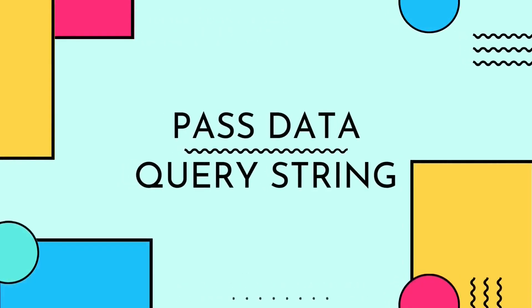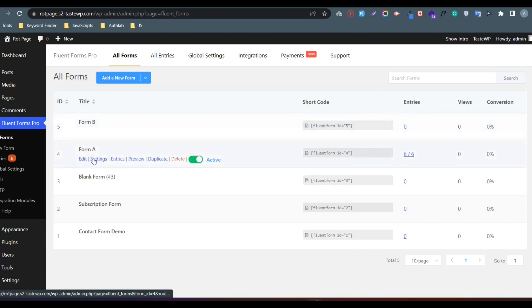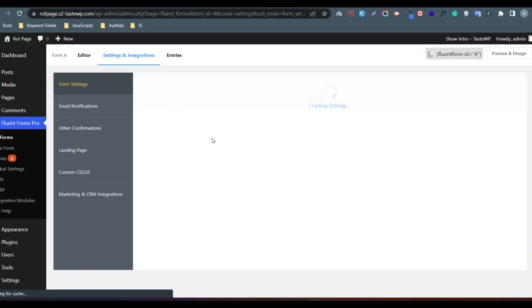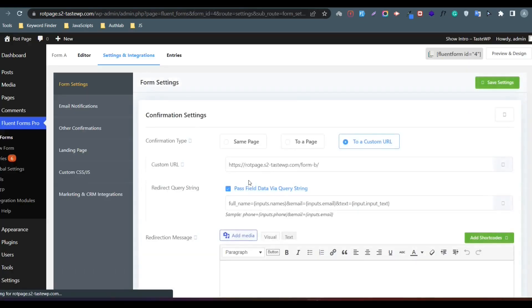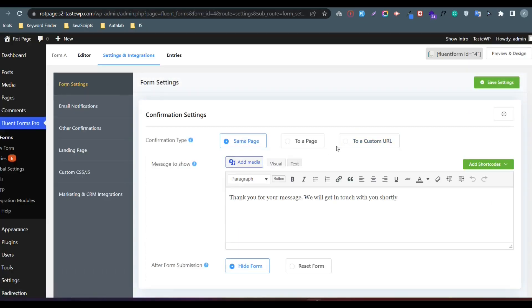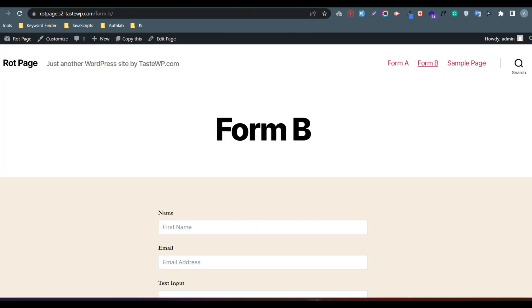Now we need to pass the data from Form A using query string. Go to Form A settings. By default it will be on the same page. Change it to custom URL and add the Form B page URL.